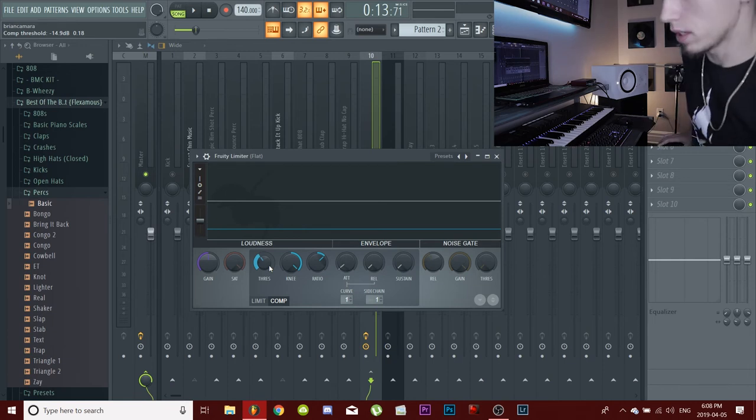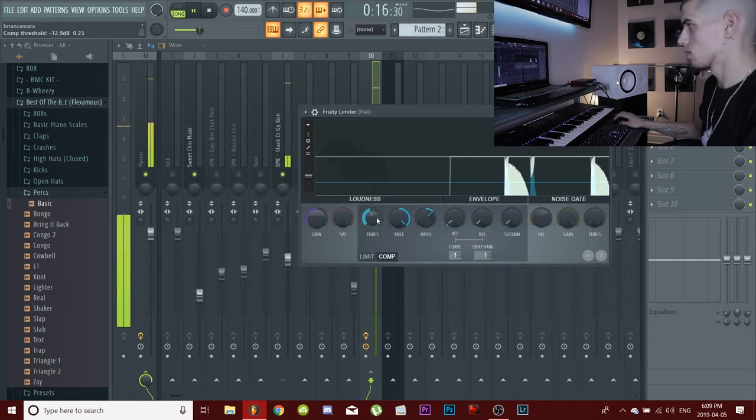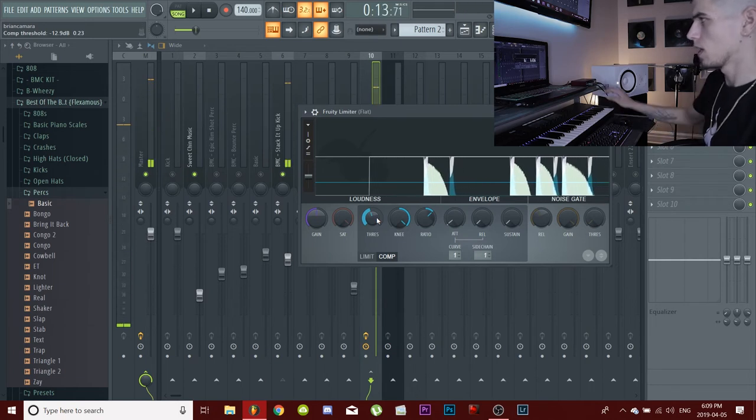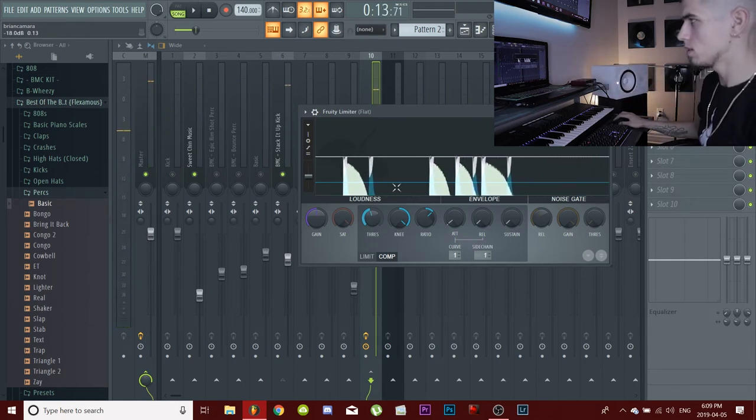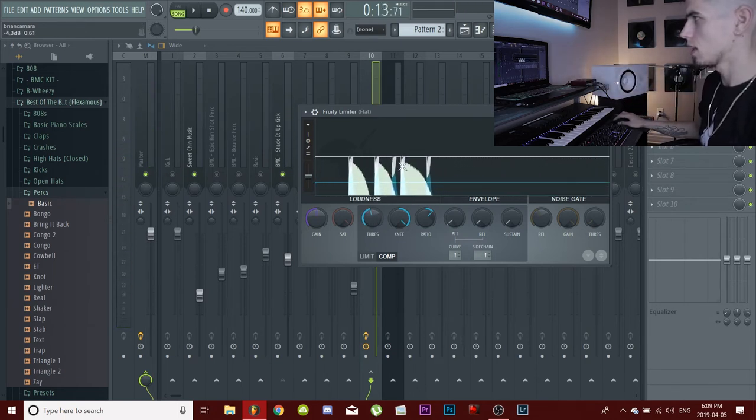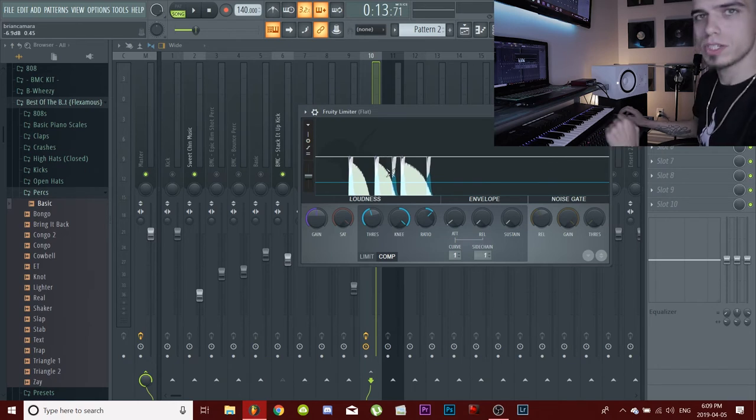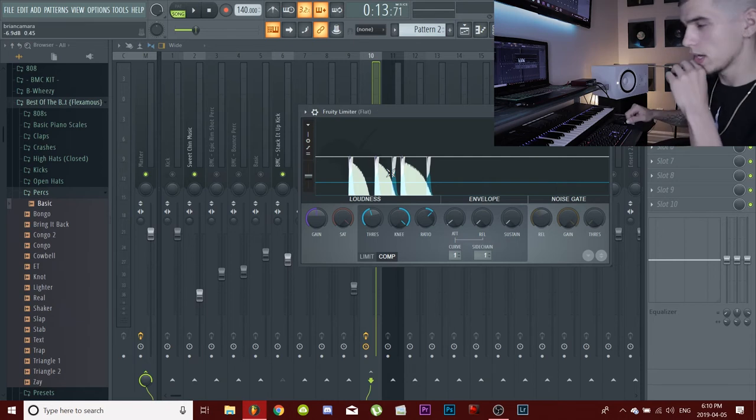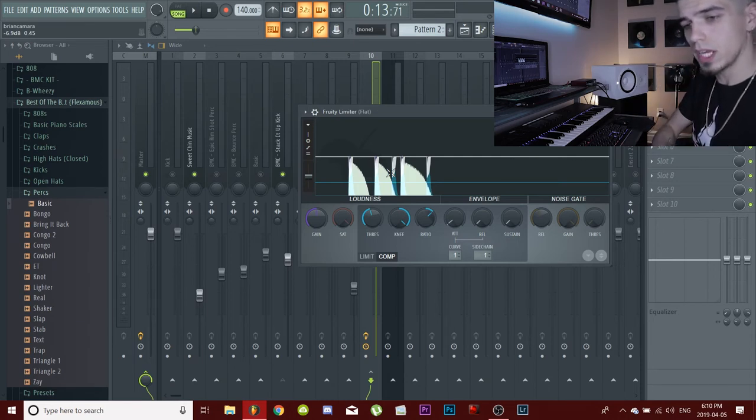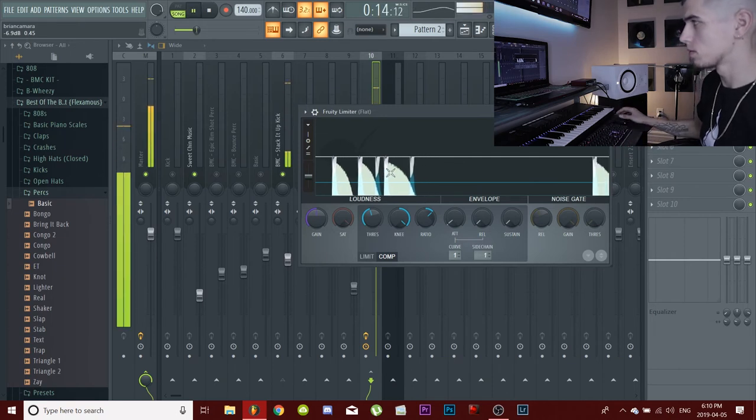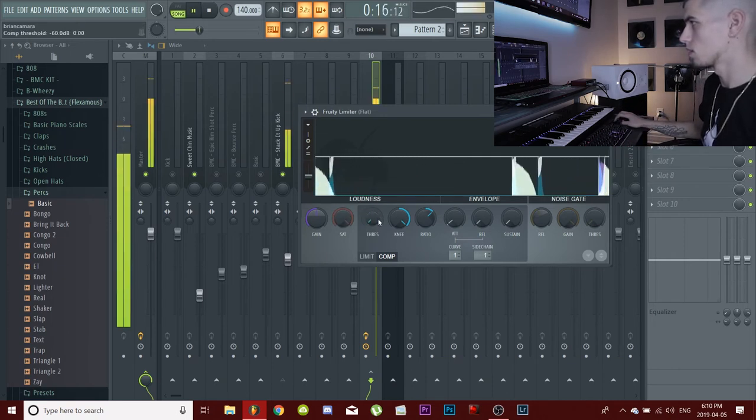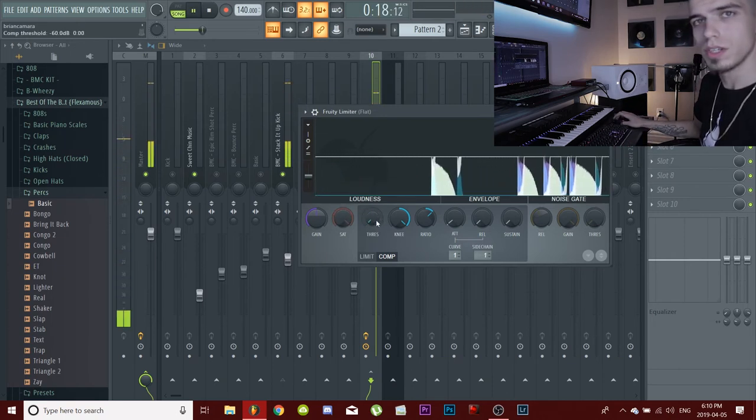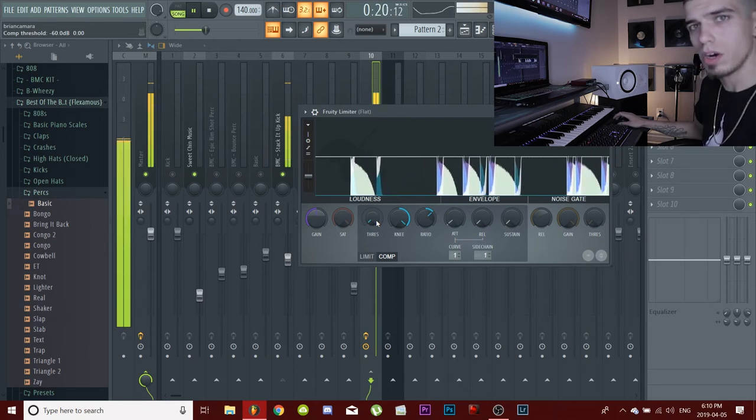As you can see, the blue lines here - that's our kick, and those little white lines that are dropping down, that's how much the kick is cutting into our 808. So it's actually pretty much cutting out the 808 and leaving more room for the kick so you can hear it. It squishes the 808 all the way down.